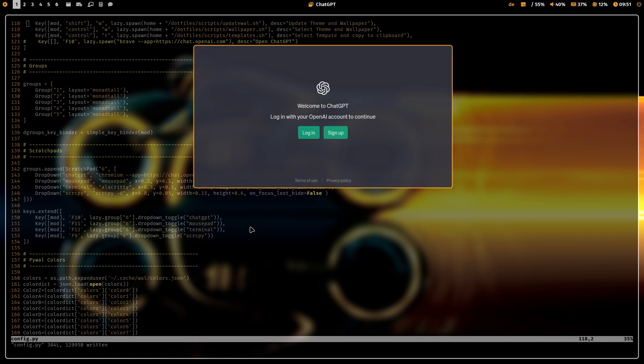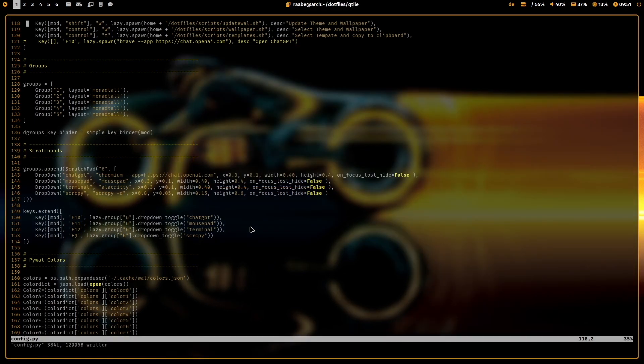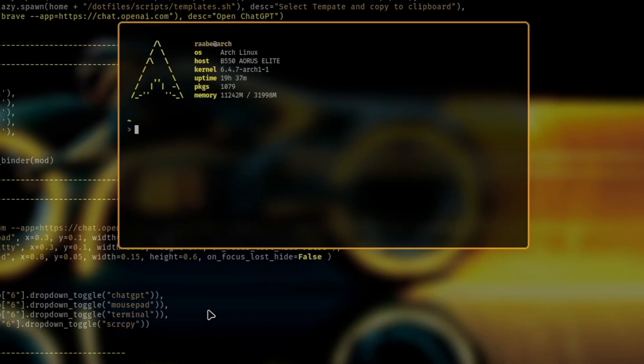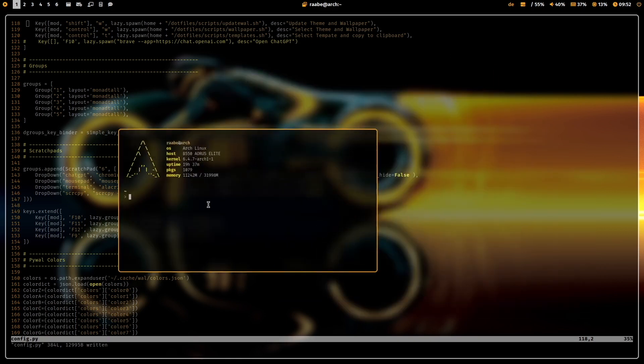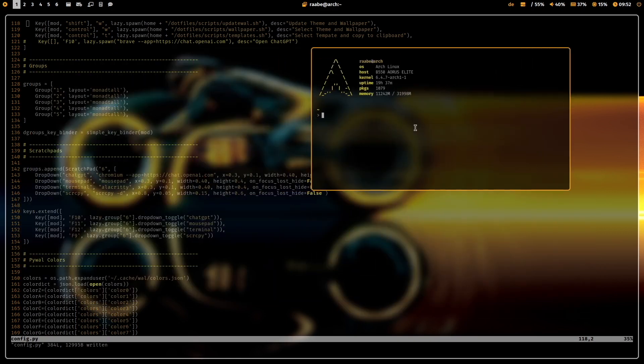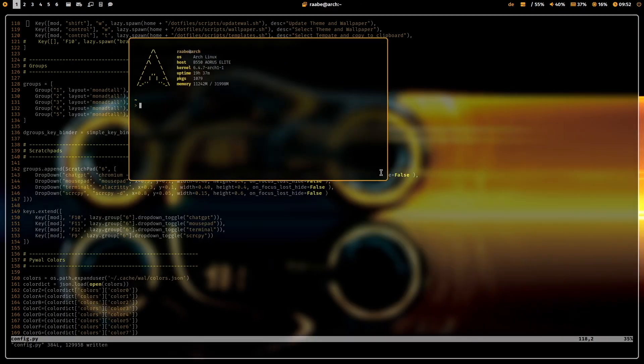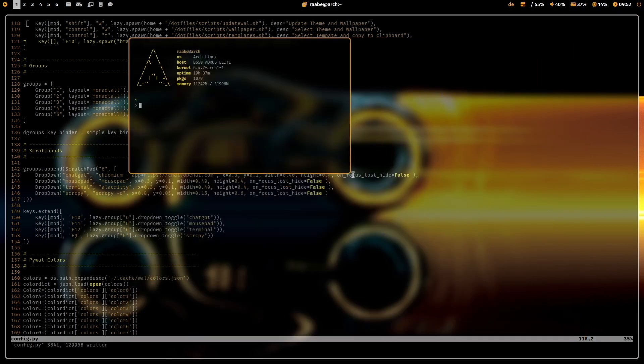I can close it with Superkey Q or a terminal. Terminal is Superkey F12. And I have here my terminal. By the way, I can move any window with Superkey and left mouse button. And I can resize any window with Superkey right mouse button.